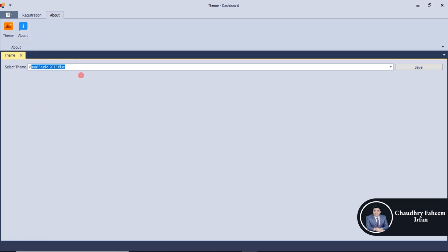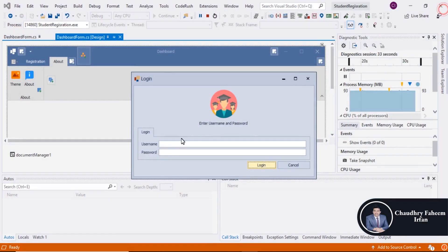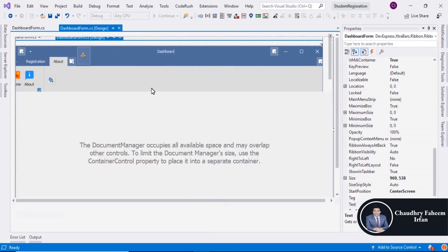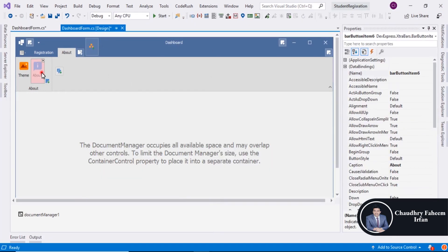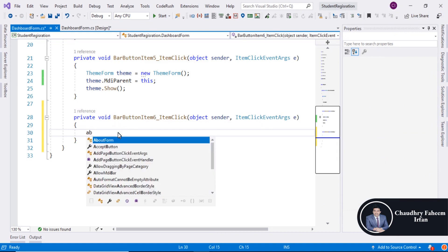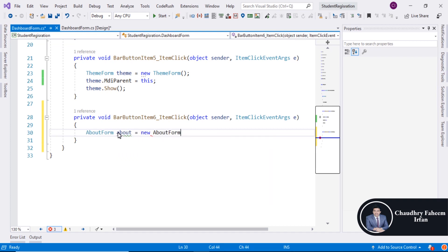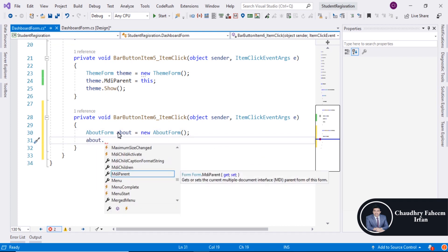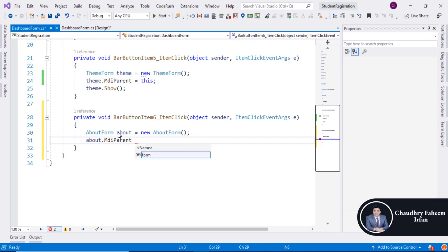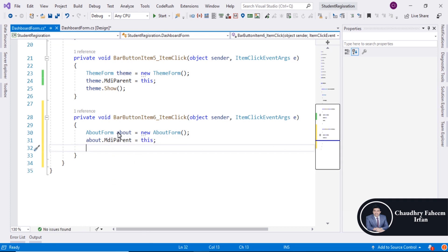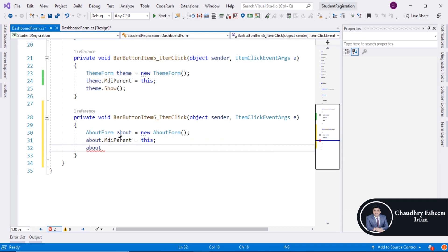You can also add about tab into your document manager. So close this project and double click here. You can add about form: about, about dot MDI parent is equal to this, about dot show.